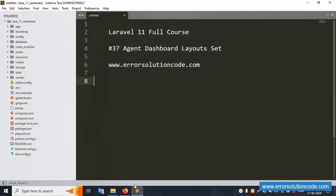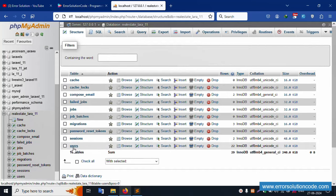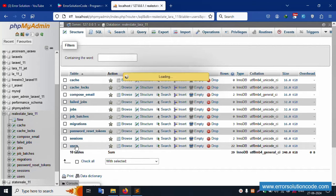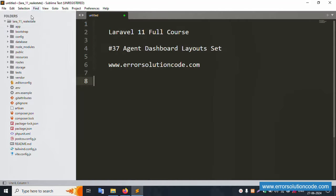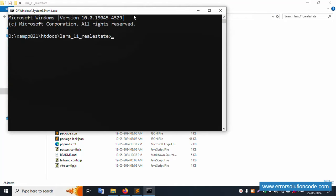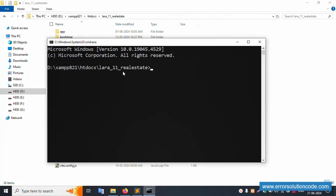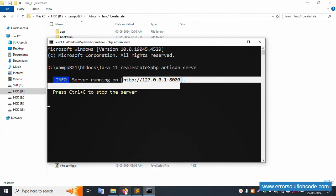First of all, my XAMPP server is already started — Apache and MySQL — and this is already running on localhost phpMyAdmin. Inside this database, there are already 10 tables available. The last table is the user table. My project is available in the htdocs folder, already open in Sublime Text editor. I open the command prompt from this project directory and run php artisan serve. I copy the URL http://127.0.0.1.